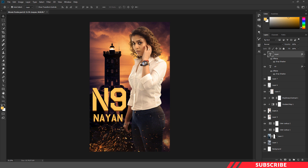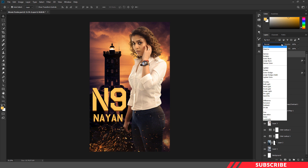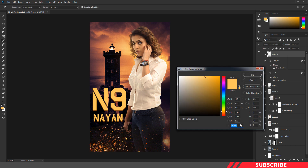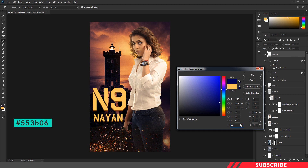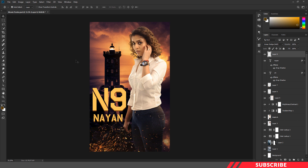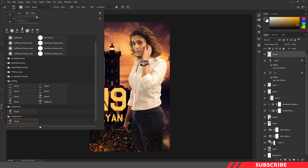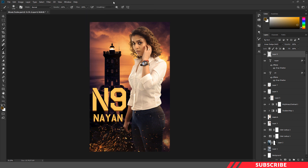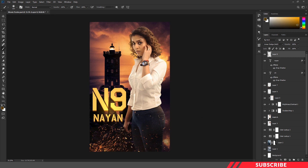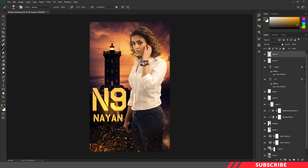Next, we're going to add a glow effect to our text. Create a layer and change the blending mode to linear dodge. Go to the color picker and select color 553B06. Enable the brush tool, select a soft round brush, reduce the size, and give a single click.